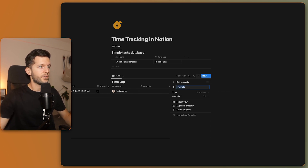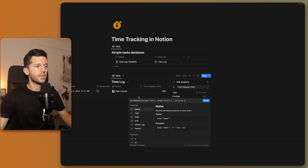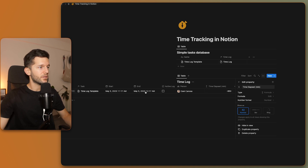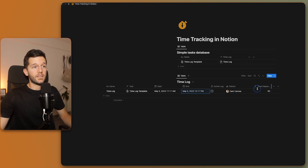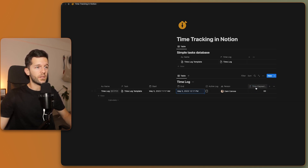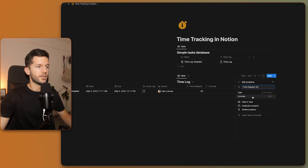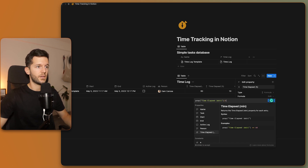We have the data but need to calculate how long we worked. We add a formula to the time log database: `dateBetween(prop("End"), prop("Start"), "minutes")` — this gives us minutes elapsed. For our demo it shows 60 minutes. We can also add a second formula 'Time Elapsed in Hours' which is simply time elapsed divided by 60.